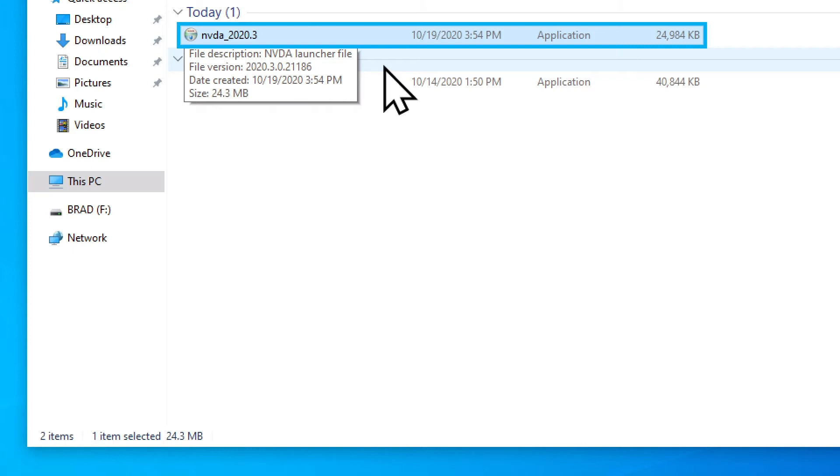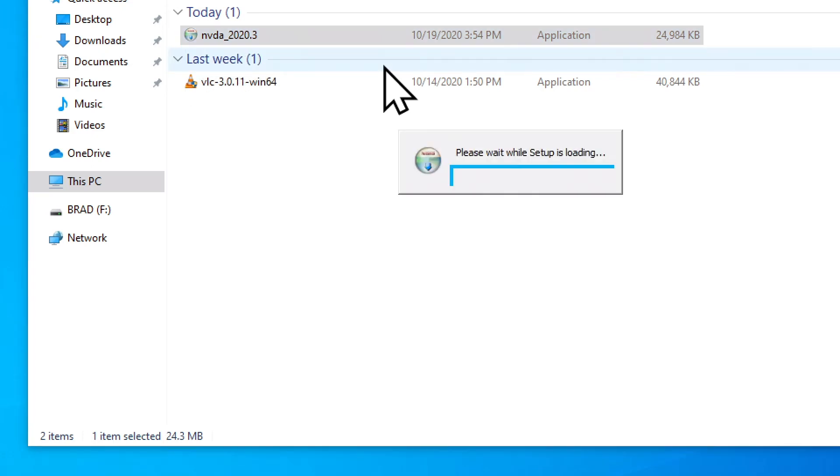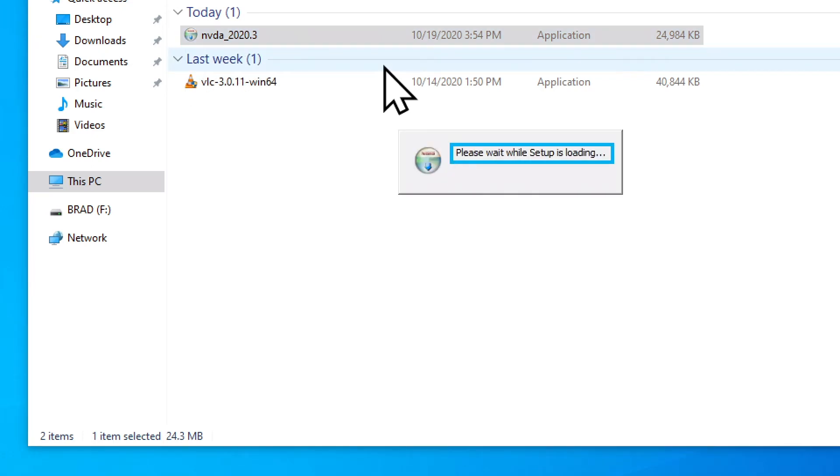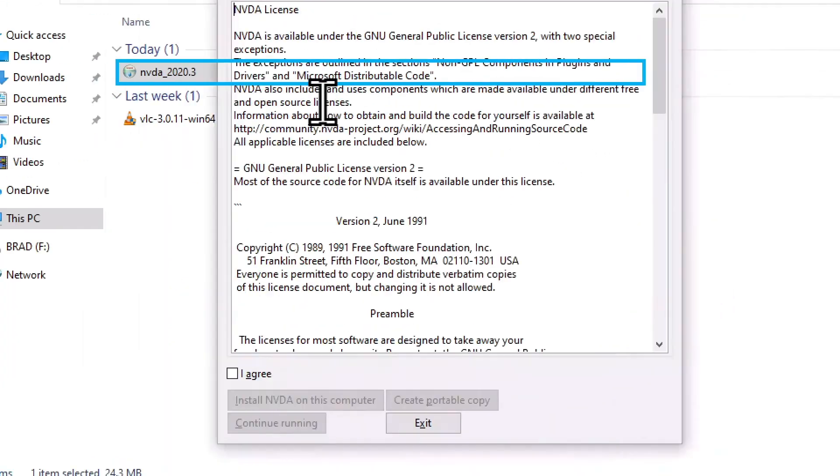Now it says that file is selected, and I can press Enter to run the installation file. Please wait while setup is loading. Loading NVDA, NVDA dialog, license agreement, edit read only multi-line NVDA license.